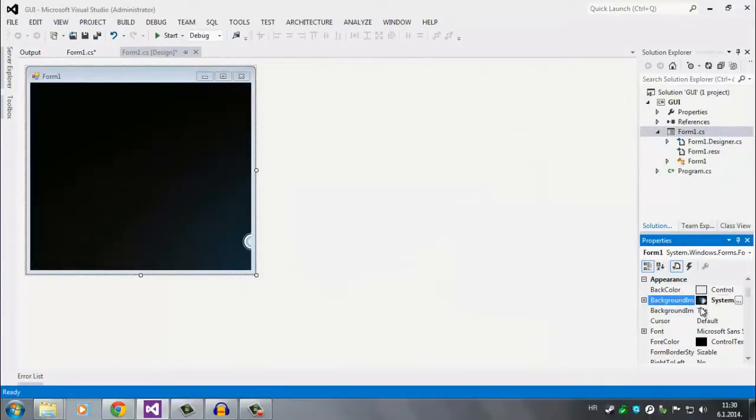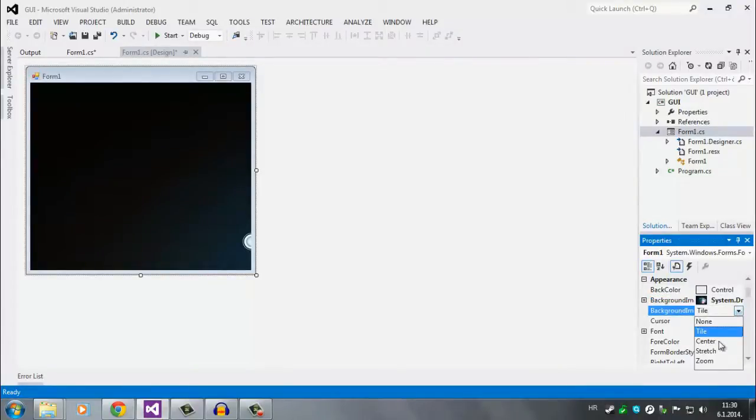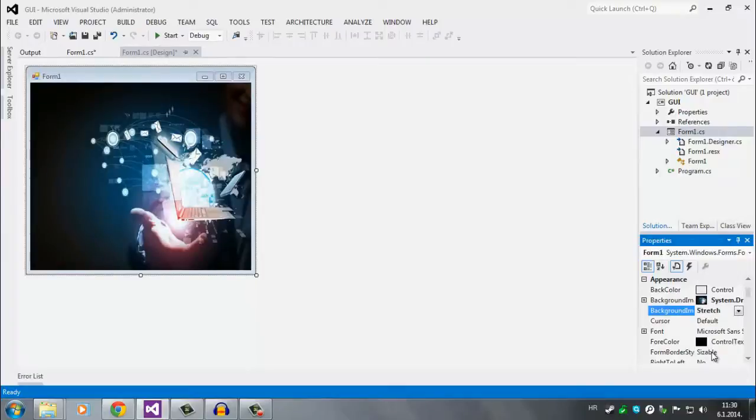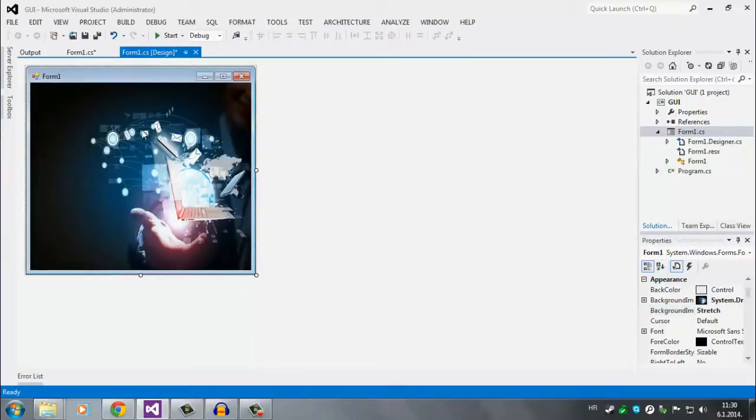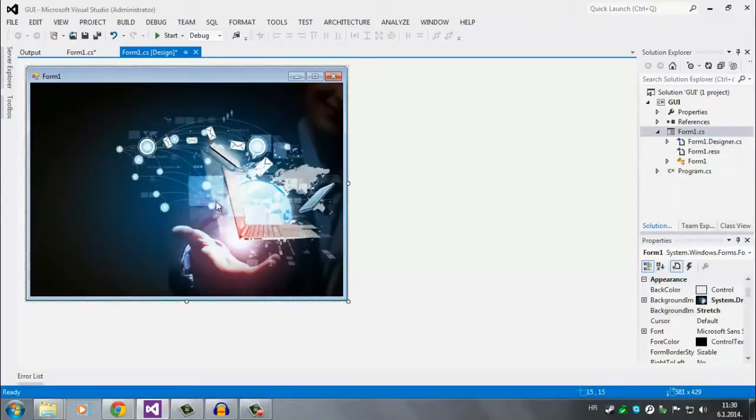So right below the background image you see background image layout. It says tile. Click here and click stretch. So we get the image that fills out the entire form. You can just move like this, it's going to get bigger, it's going to get smaller. Depends on what you really like.